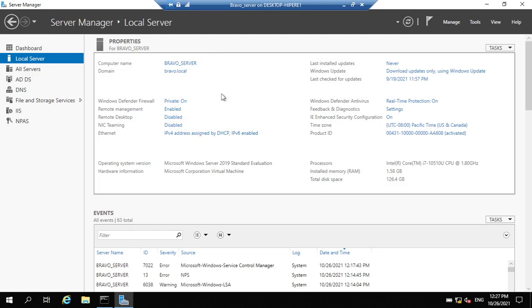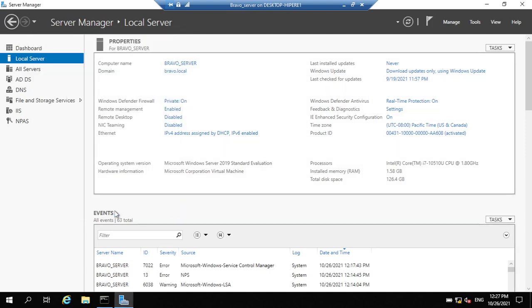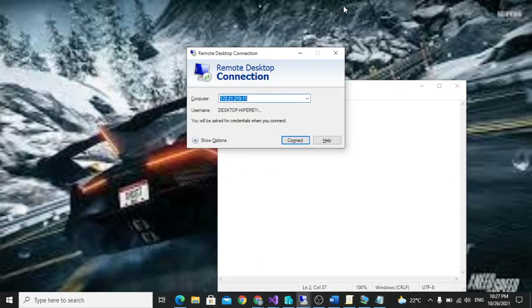To enable it, click on Remote Desktop, then click Allow, then Apply, then OK. Now we can try to remote. This is our IP.